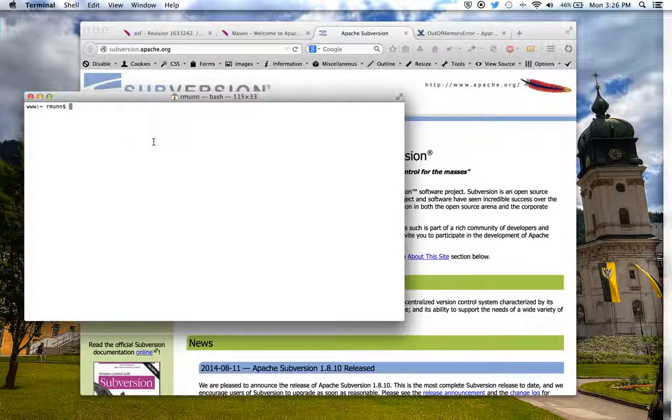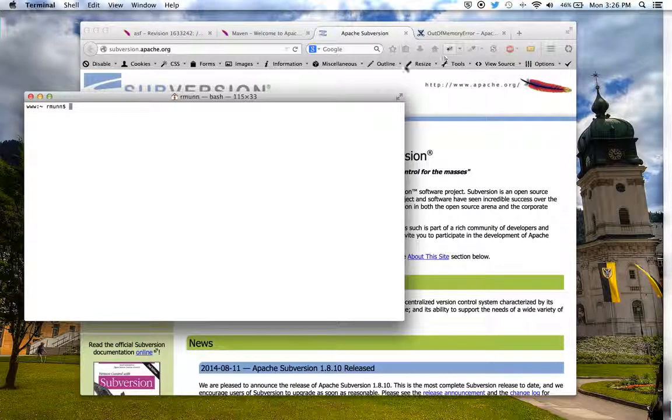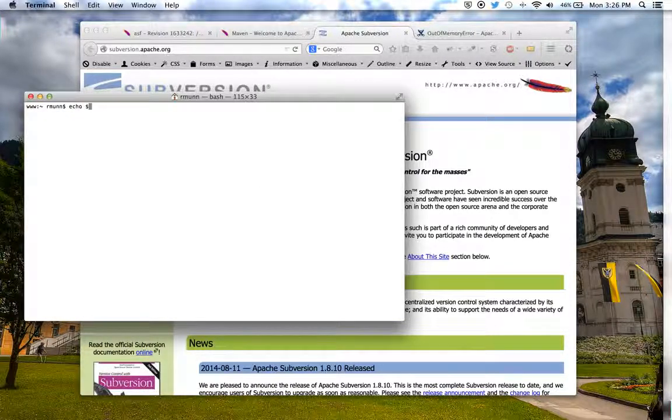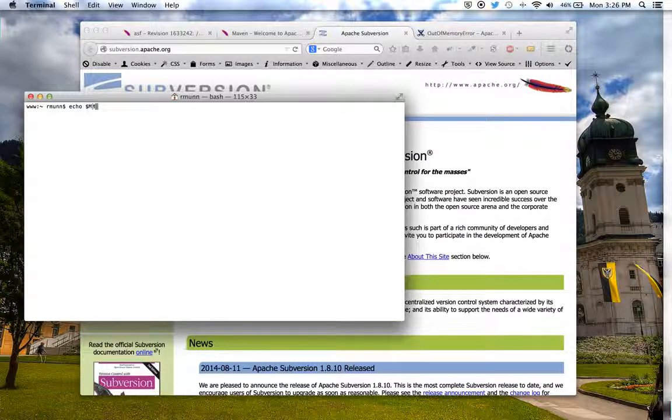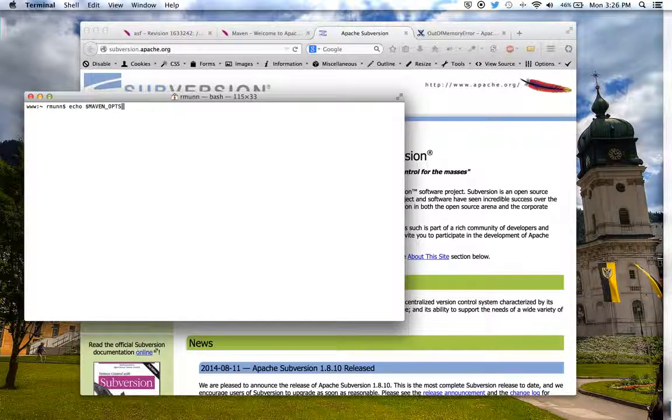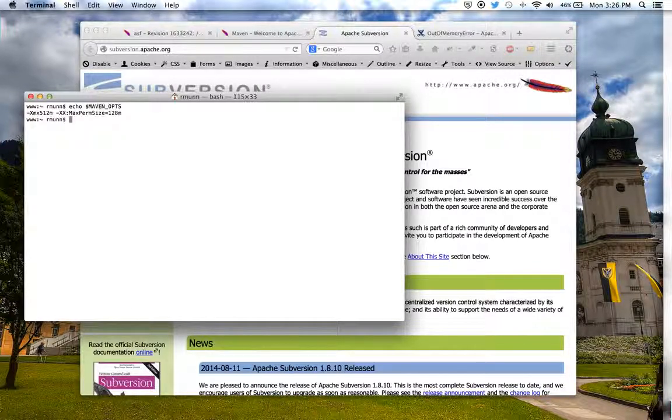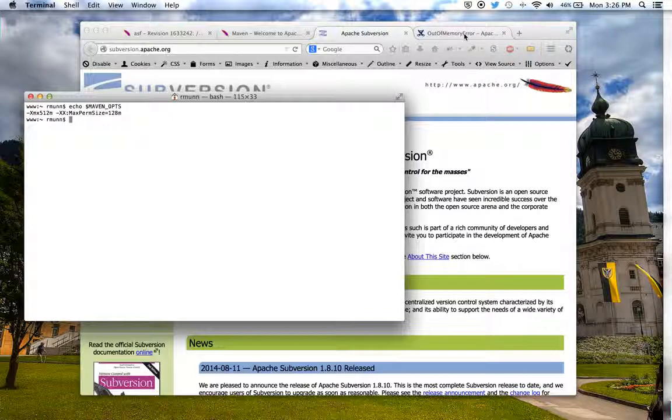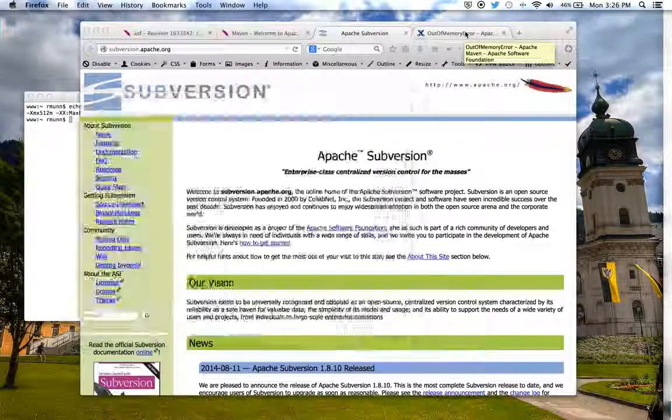Once you have those tools installed, you'll need to set up Maven Ops. This is a suggestion based on the amount of memory that Maven takes to do a complicated build like James.